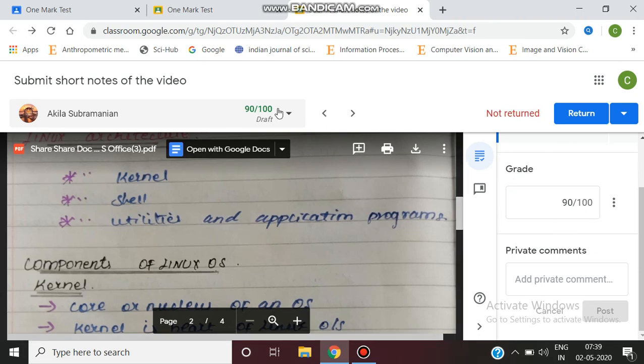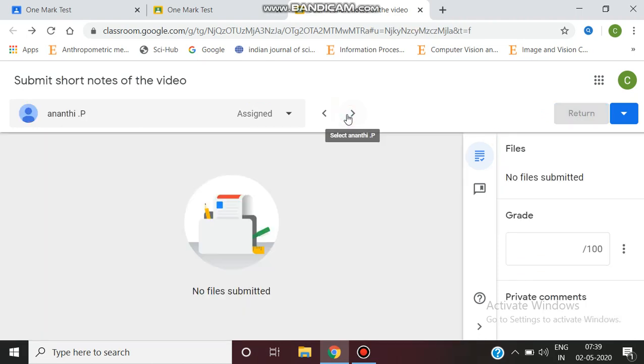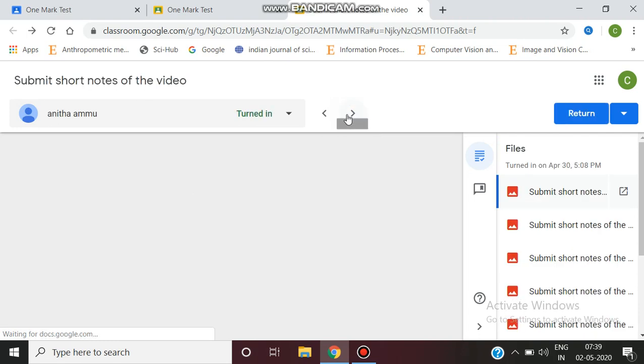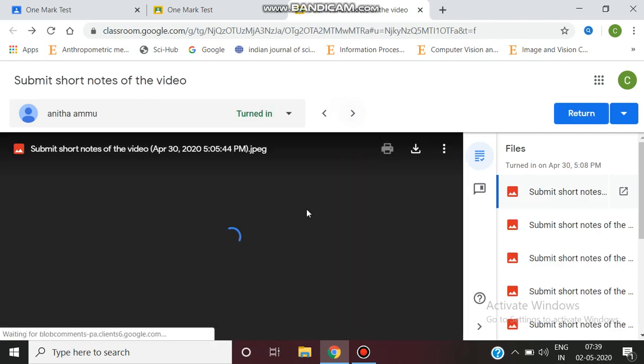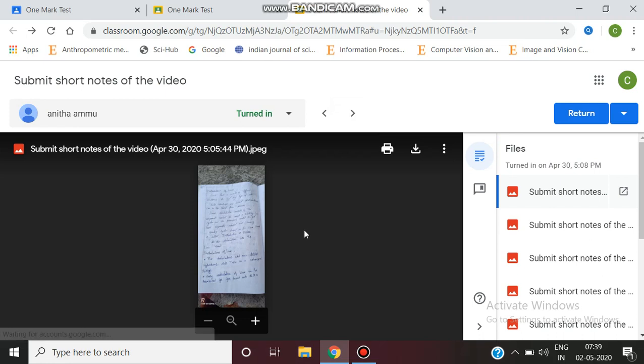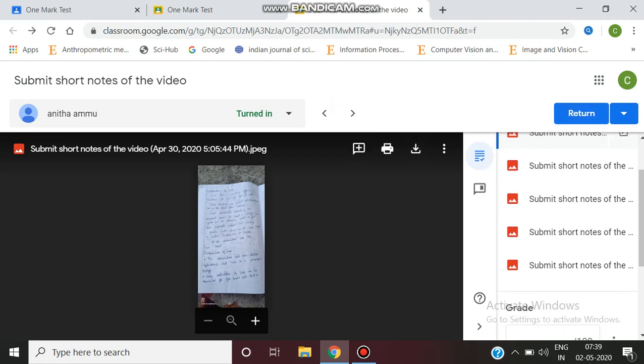We can move to the next student by clicking tab. The file submitted by this student is viewed, and we can enter the marks. You can view and assign the marks.